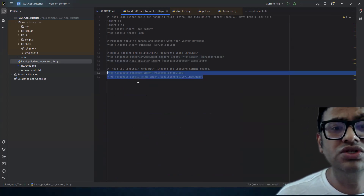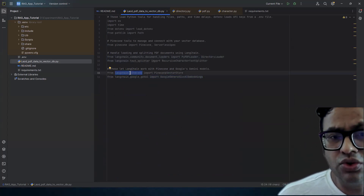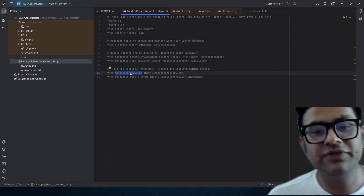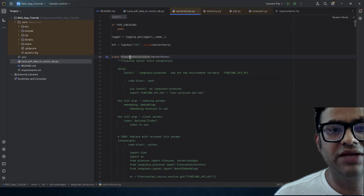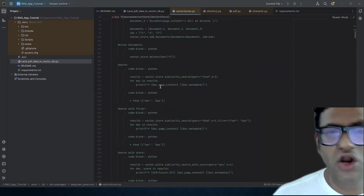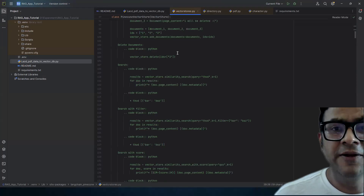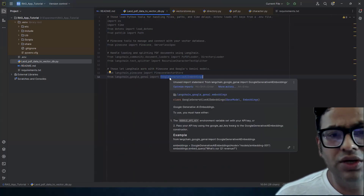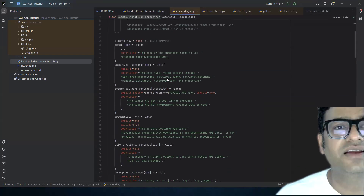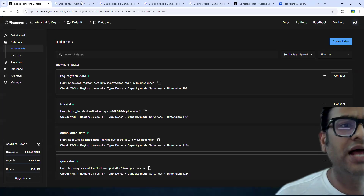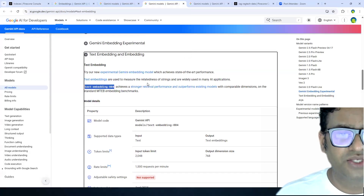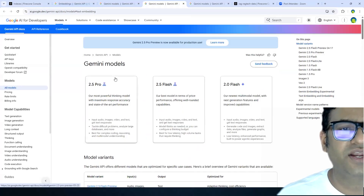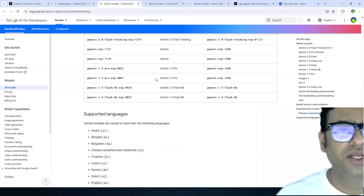The other two imports we're going to use are LangChain-Pinecone, to integrate and allow LangChain to connect to Pinecone DB using PineconeVectorStore. And the last one is the embedding model from Google. You can look at the documentation and there are a lot of good models from Google which you can use.